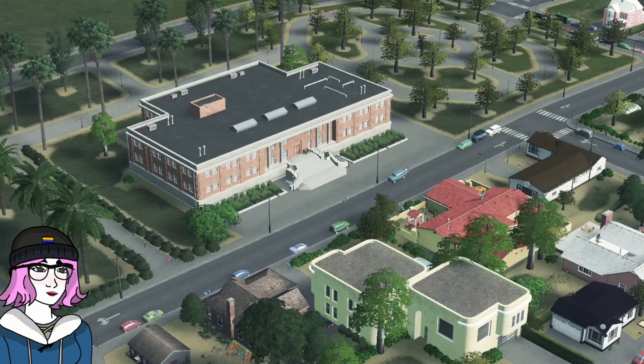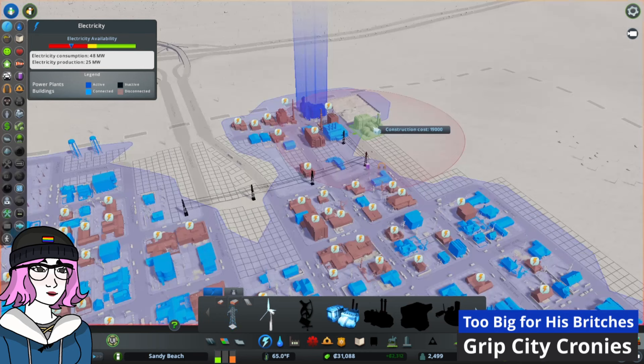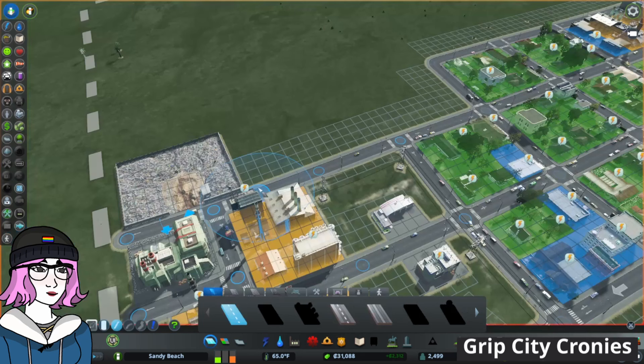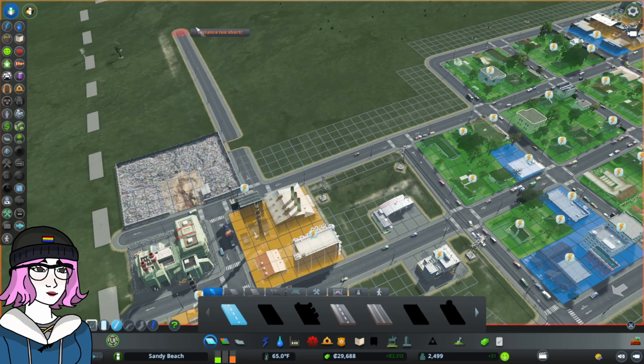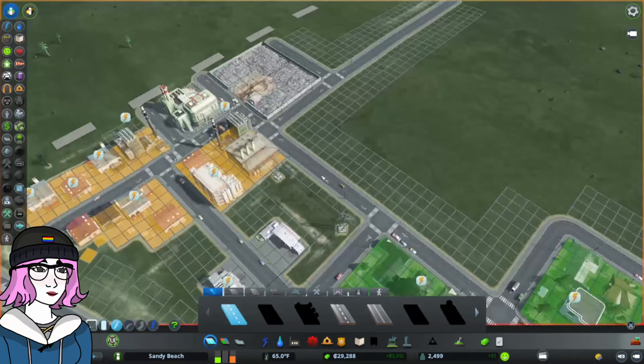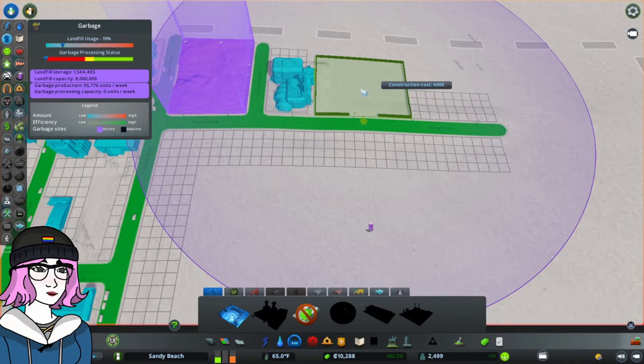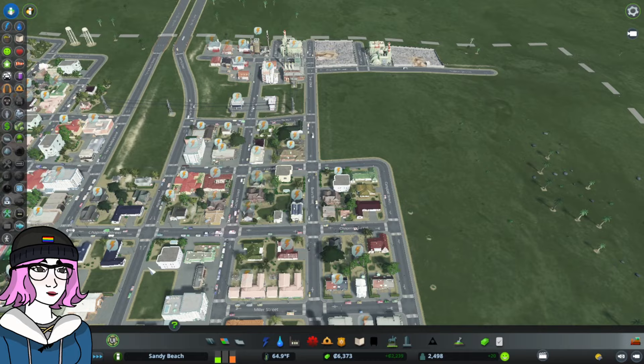As you can see, we've got some power problems. Luckily, we have enough money for a second power plant. One issue is that the pollution extends into this residential zone a little bit. So what we're going to do is build another road out here and create a little utilities campus of sorts. Our garbage processing status isn't great. So we're going to add a second landfill in here to create some more trucks. And that resolved the issue. We're still coming along nicely and making money while we're at it.